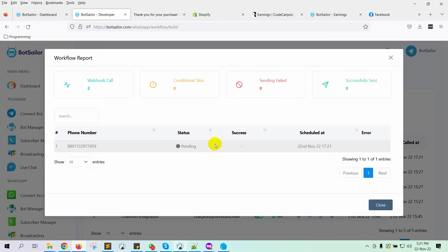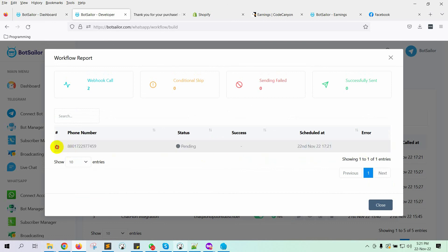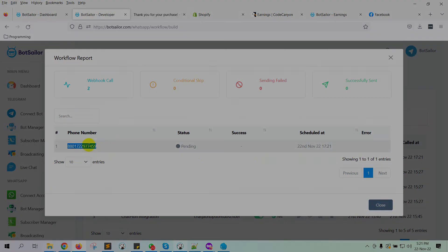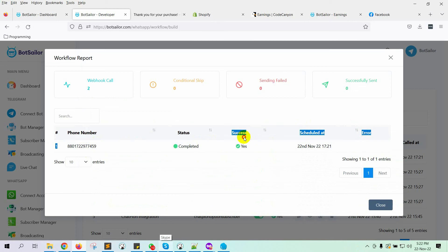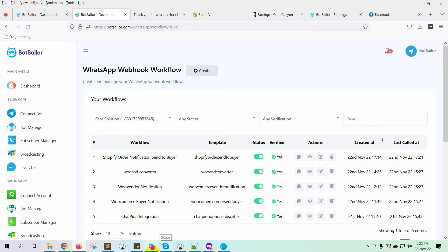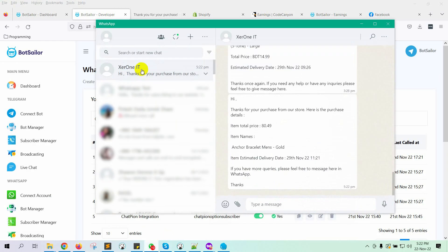It's in the Pending Status. This should be handled in a short while. Yes, it has been processed. So the message should be received on WhatsApp. Yes, the message with all the details has been received on WhatsApp.